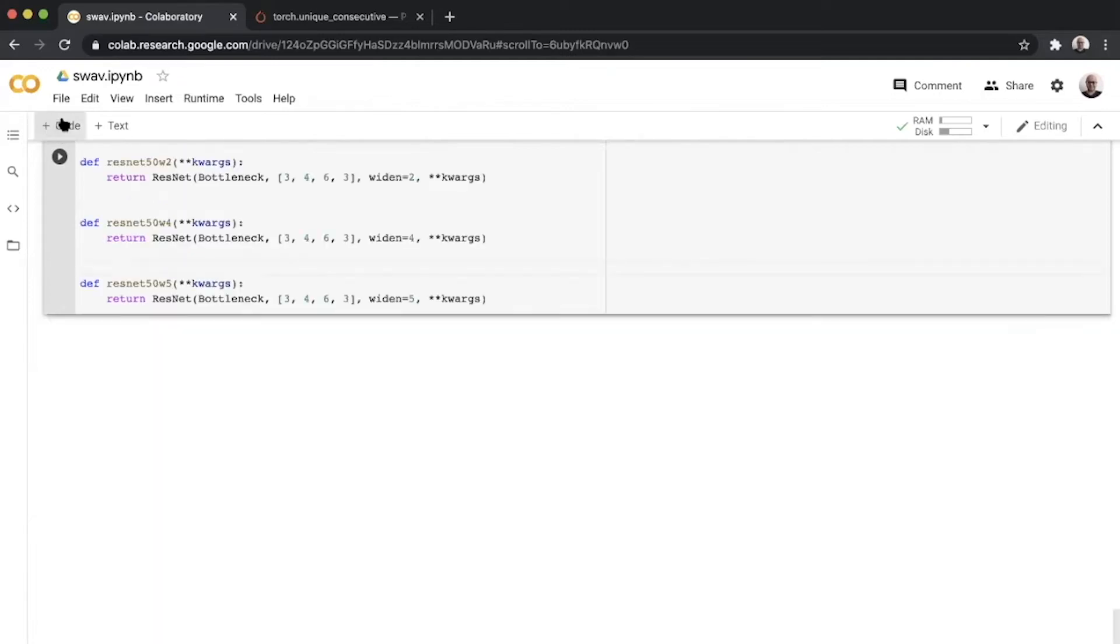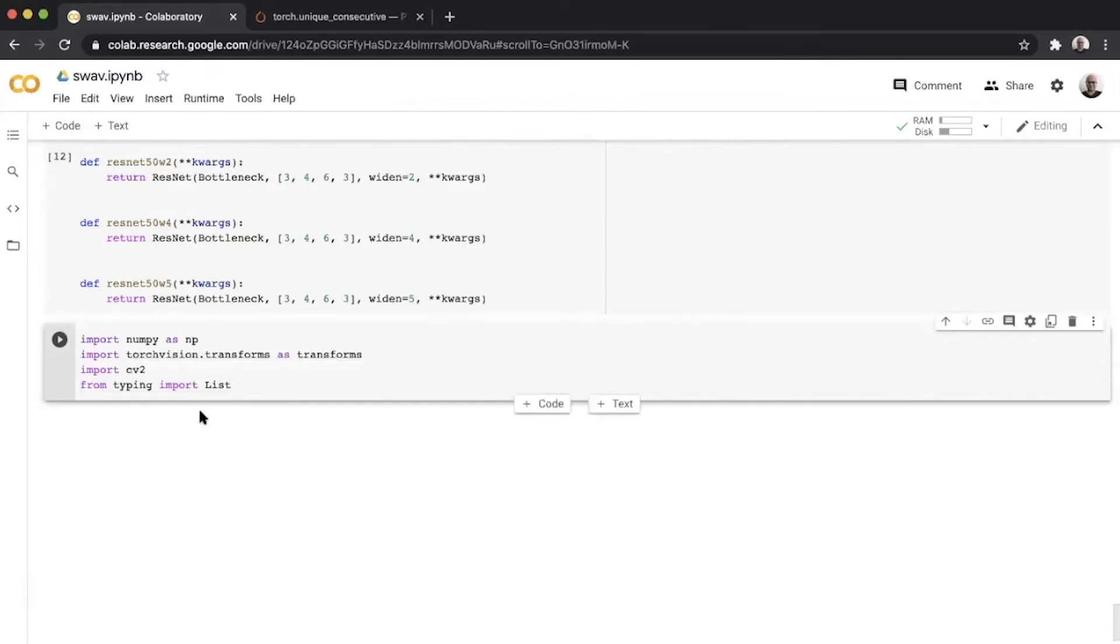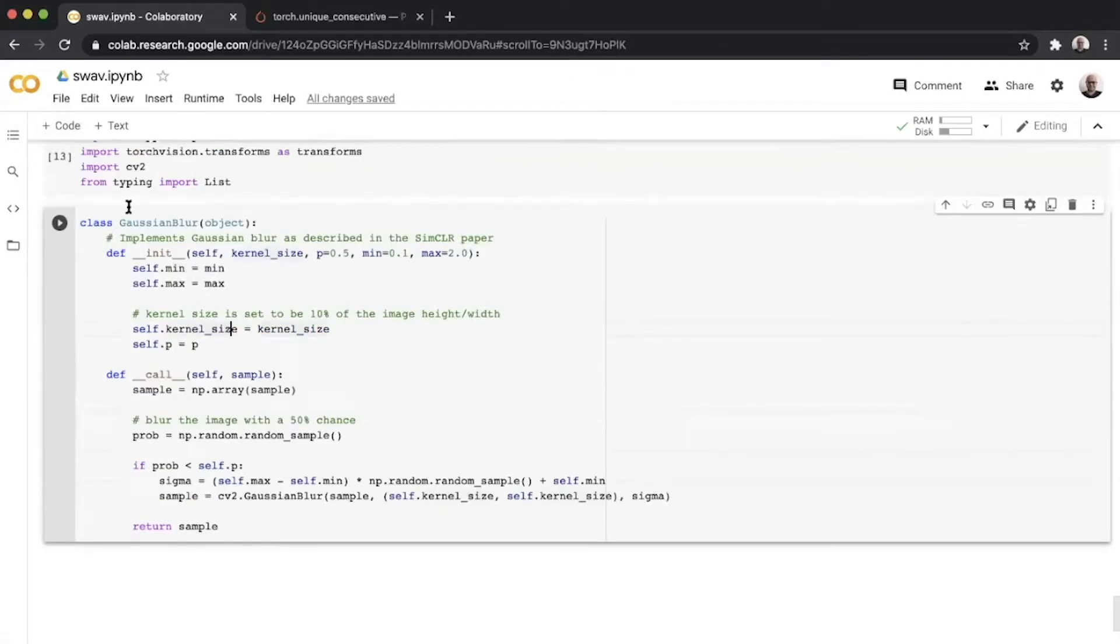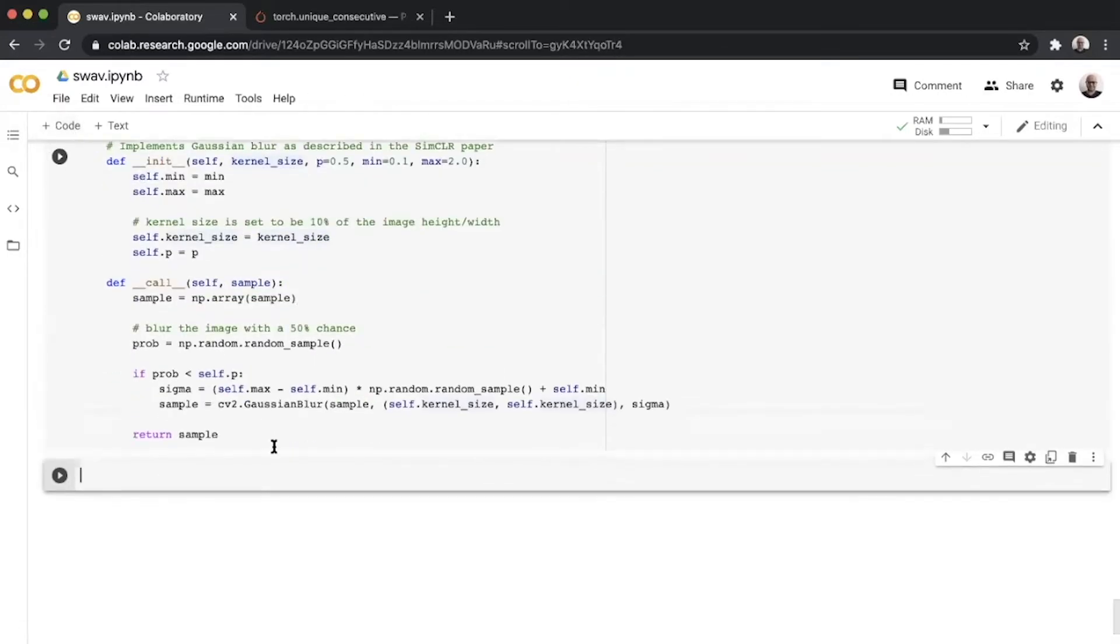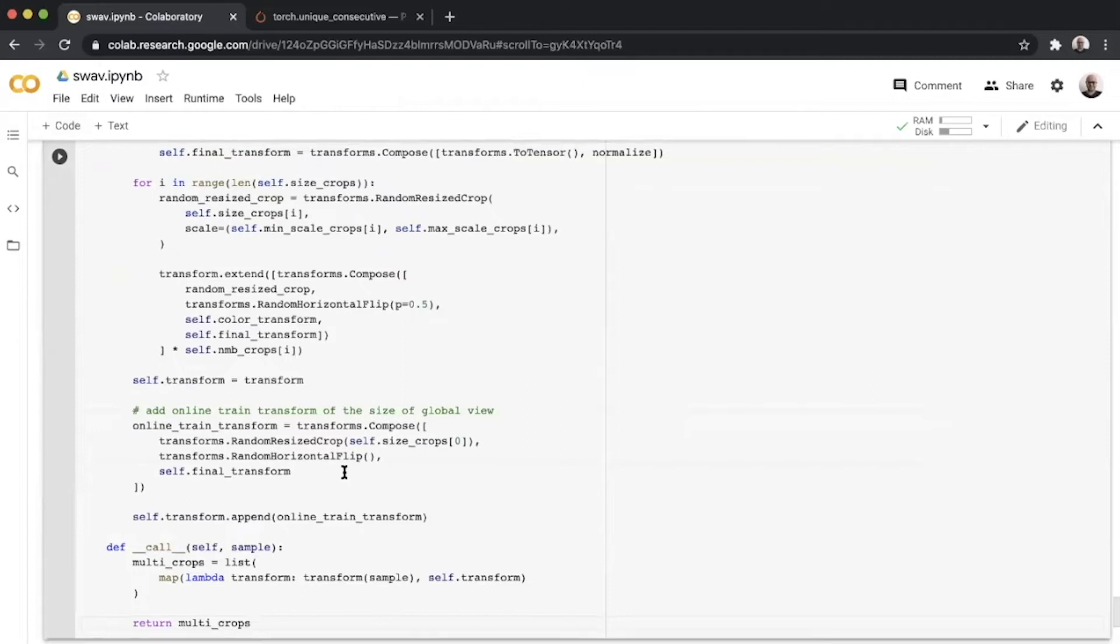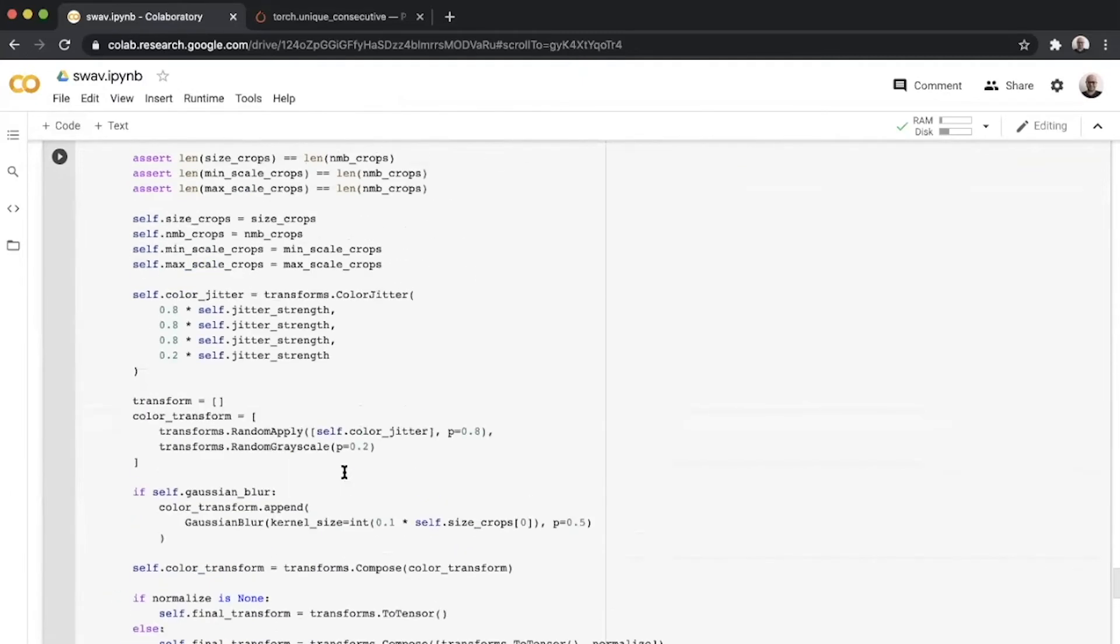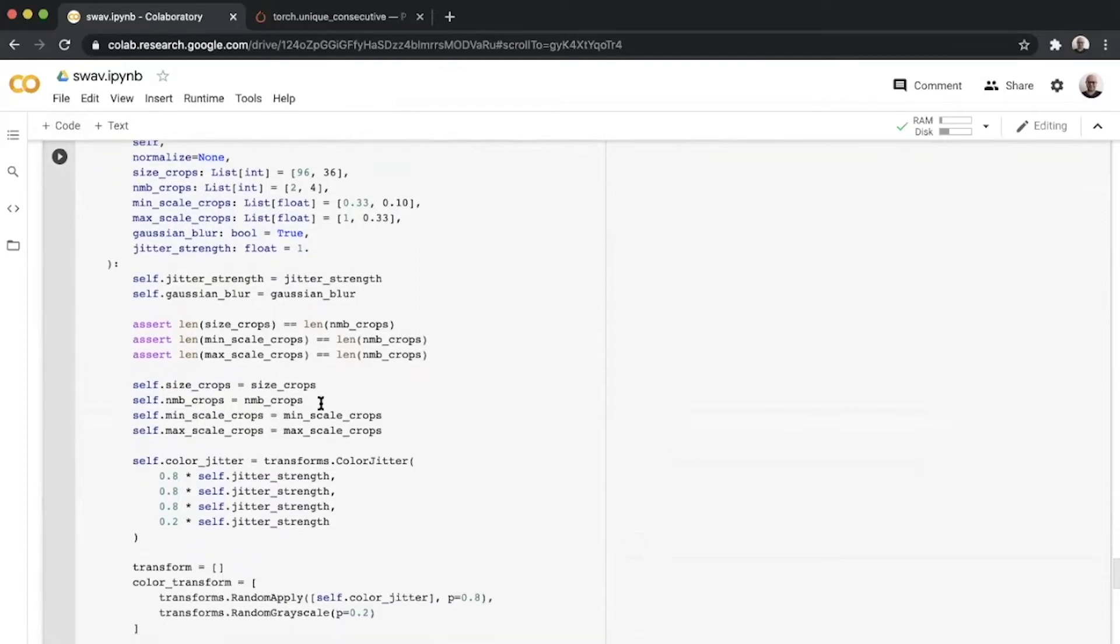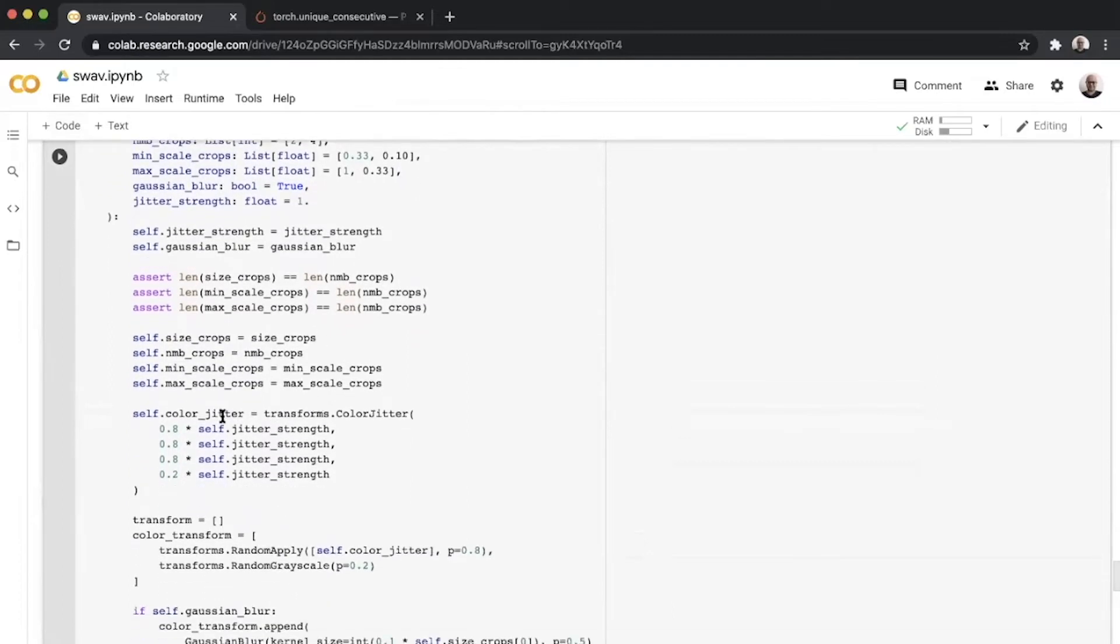We define imports for the transform, then define the Gaussian blur. Once we have the Gaussian blur in place, we can define the train data transform for SwAV. This might seem a bit complicated at the beginning, but the transformations are pretty much what SimCLR is doing.